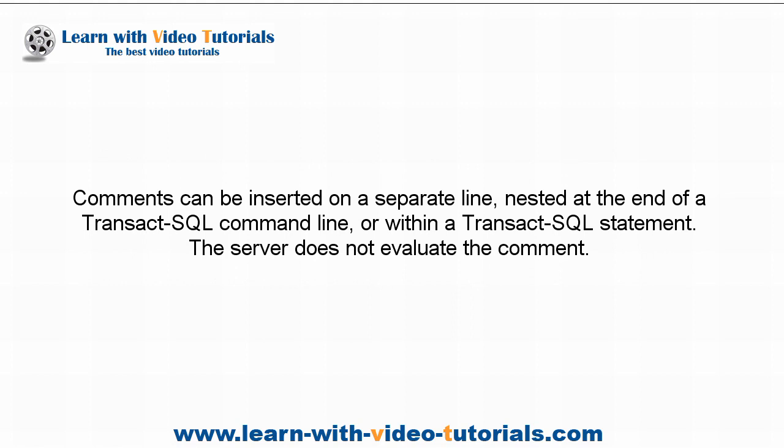Comments can be inserted on a separate line, nested at the end of a T-SQL command line, or within a T-SQL statement. The server does not evaluate the comment.